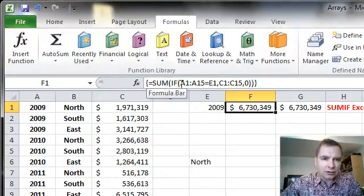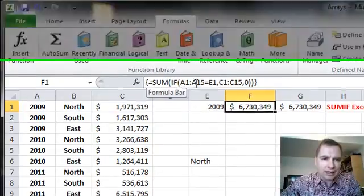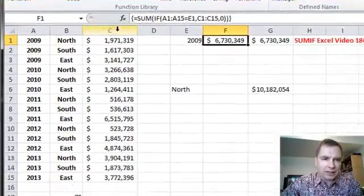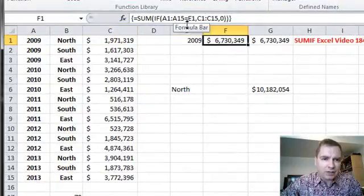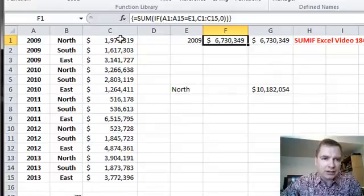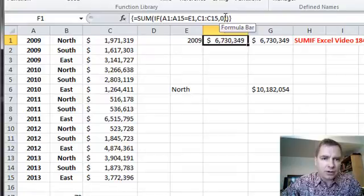What IF does is it looks from A1 to A15. It comes down here and it says, if A1 to A15 equals E1, then sum what's in C1 to C15, otherwise zero.